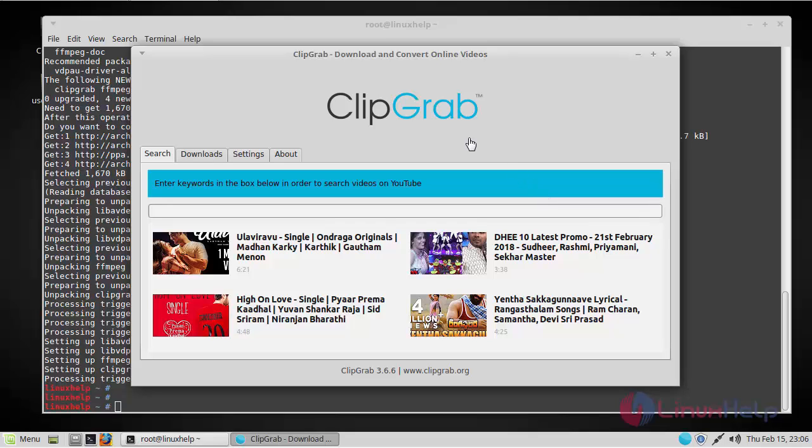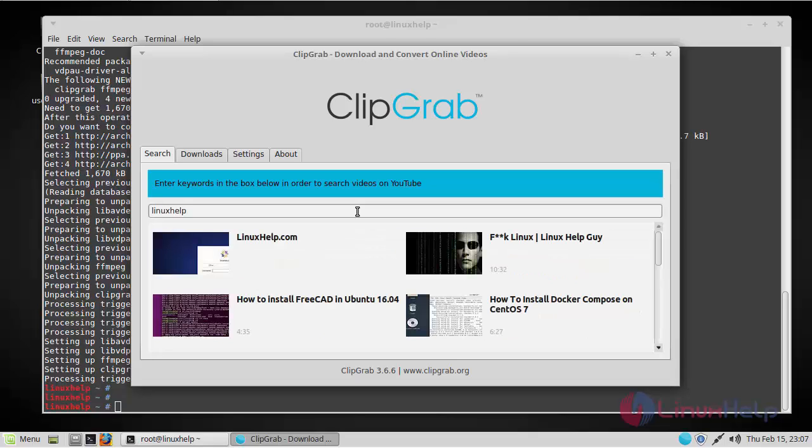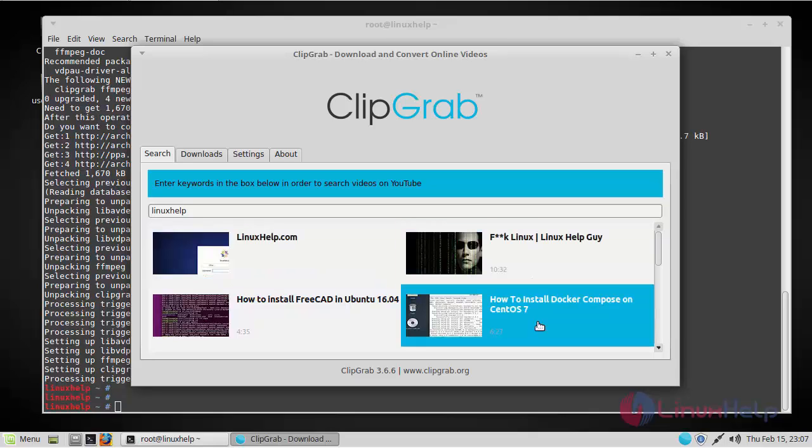So ClipGrab has been opened. Now in order to download a video, you can use the search box to search for the video. I'm searching for Linux Help, and for example, if I'm going to download How to Install Docker Composition on CentOS 7, click on that video.